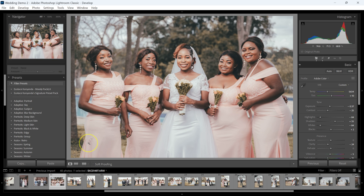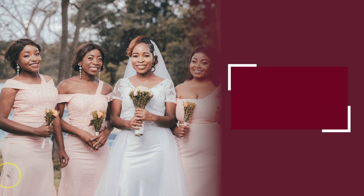If you want to learn how to retouch the eyes and make the eyes pop, you should check out this video here.